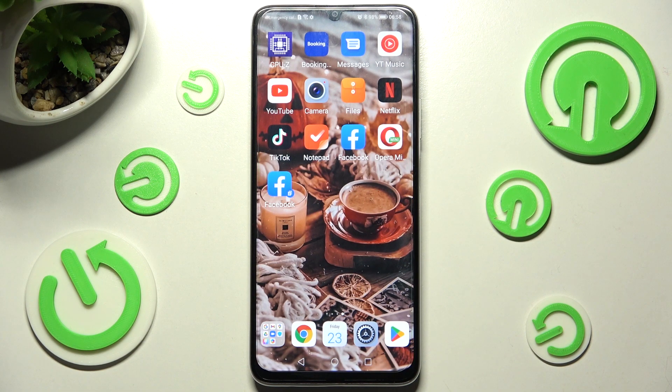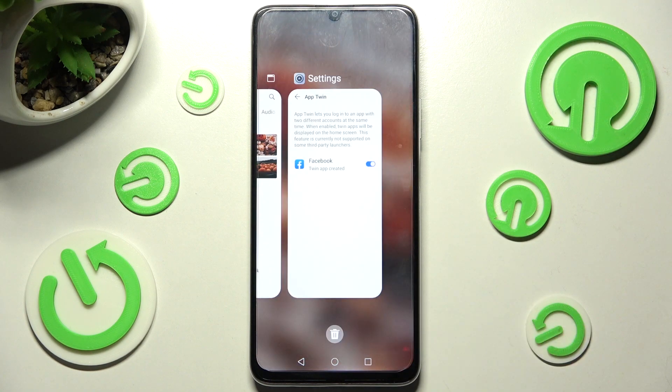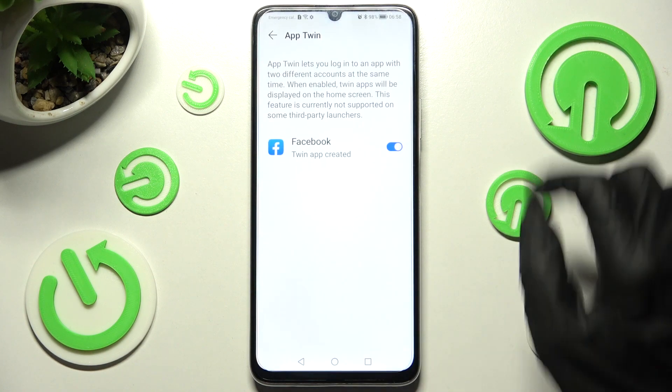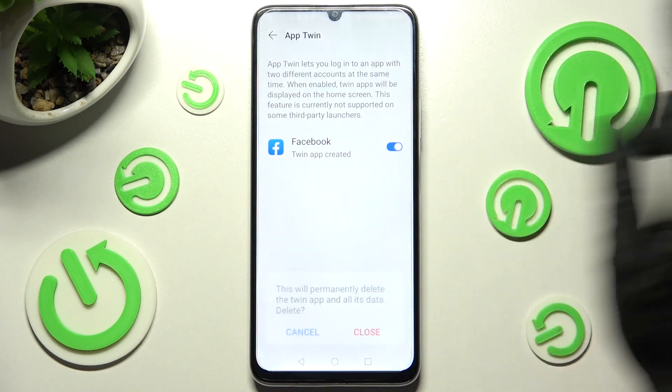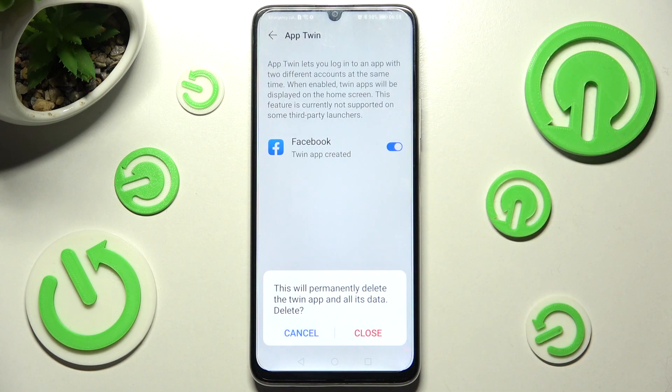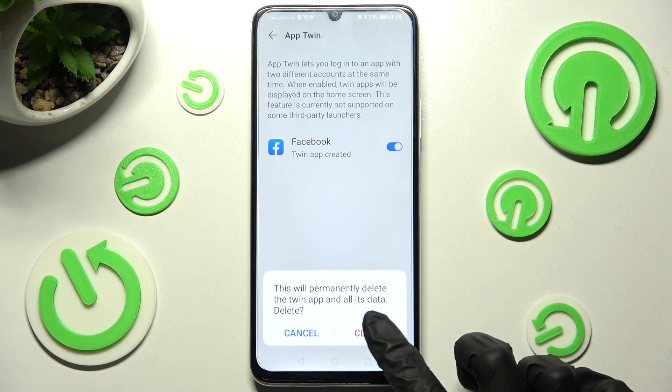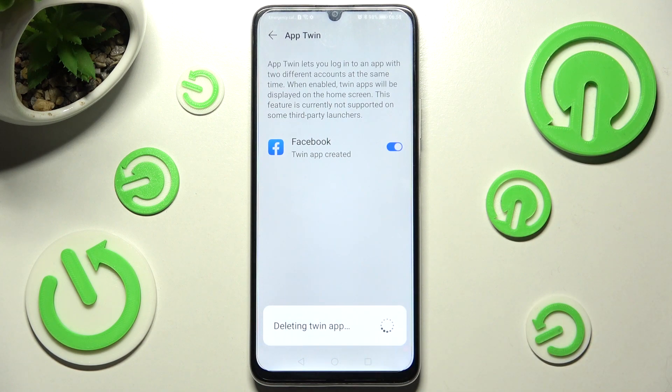If you wish to delete your cloned app, you need to go into the same Settings, click on the same toggle, and tap on Close in the pop-up.